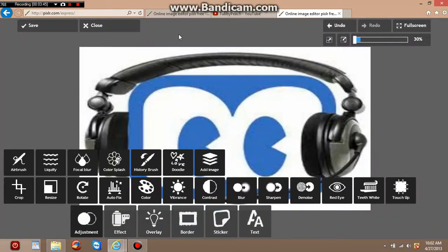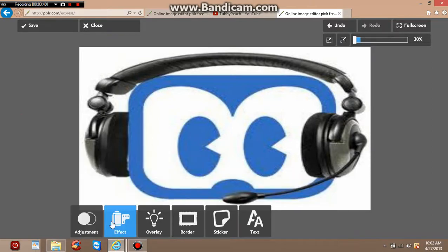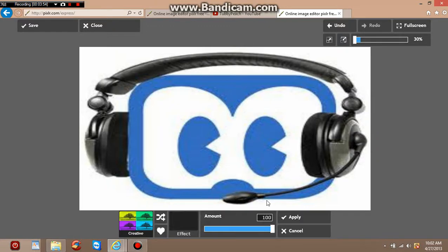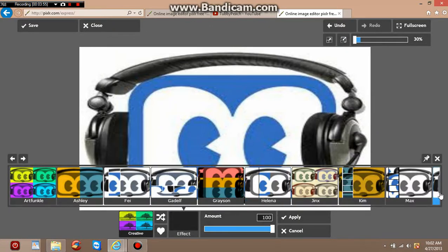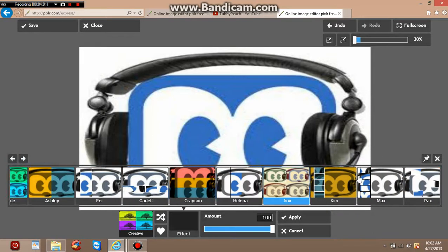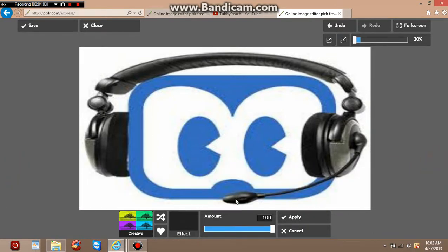Zoom out all the way to start editing. Then you can go to Effects — go to Creative by clicking and dragging across your screen or using the arrows to choose what you want. I'll show you every single one.